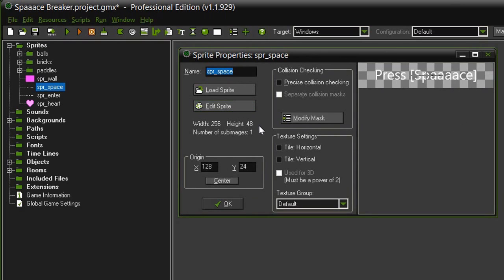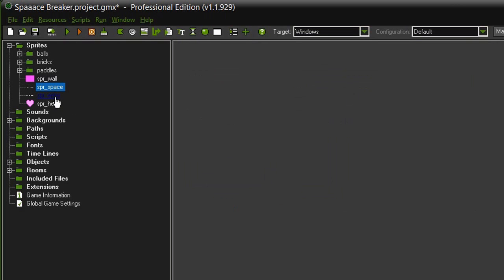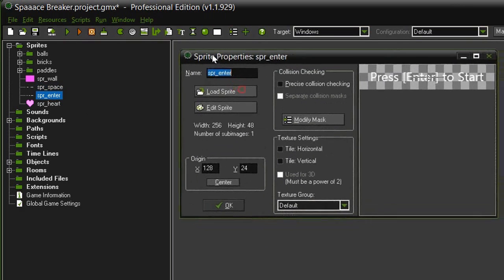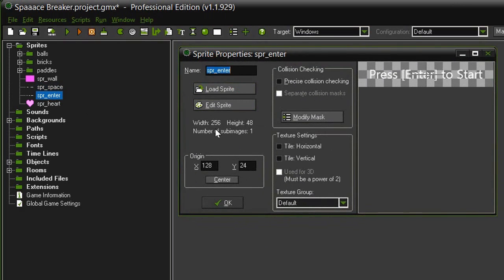In the edit sprite there is a text tool and you can just type out a message. We also have this sprite enter which is also 256 by 48 and the message is press enter to start.